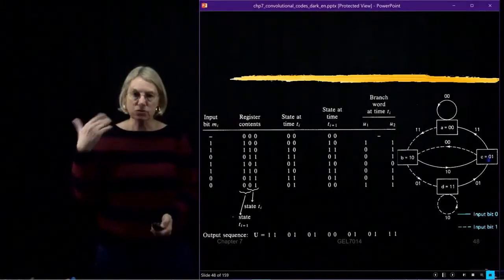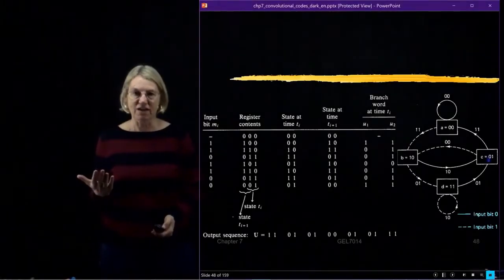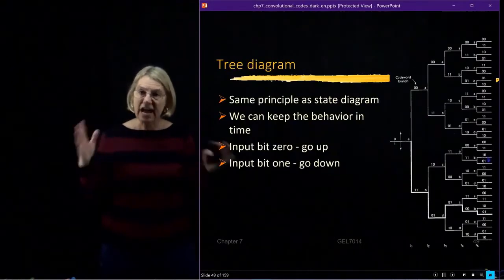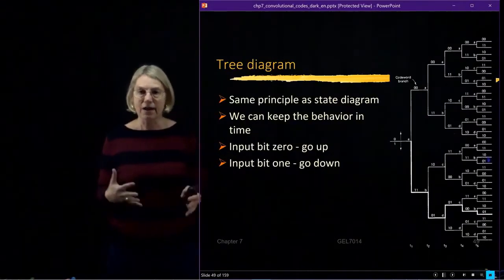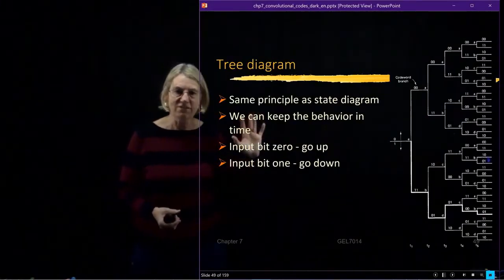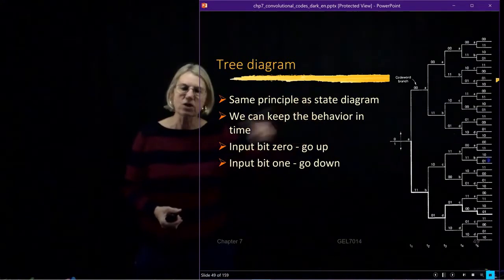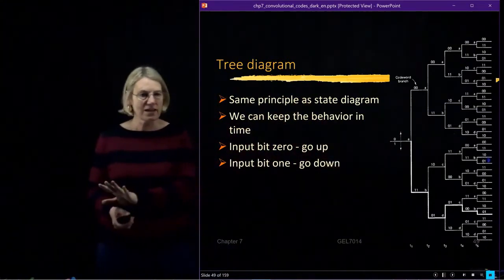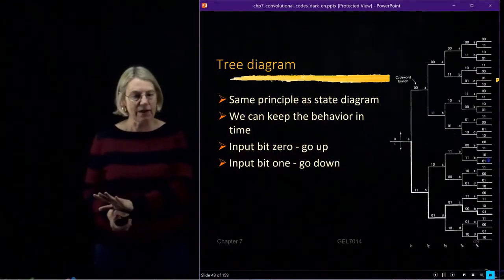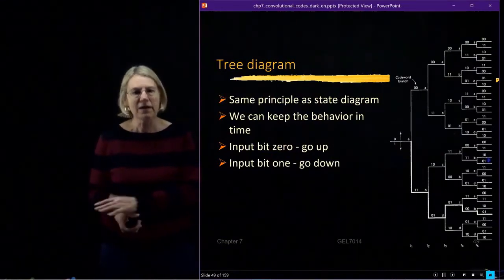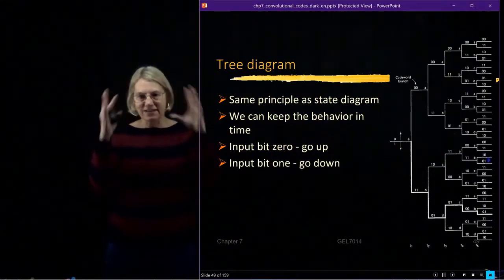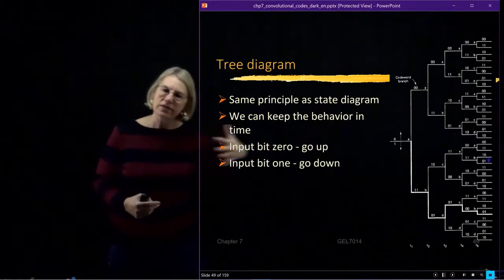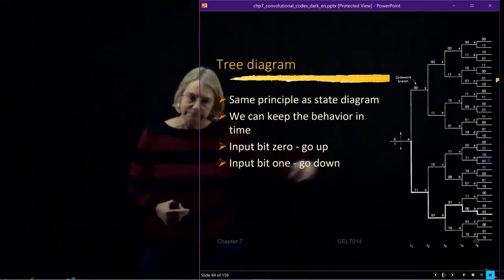That brings us to one of the next representations of the finite state machine, and that is a tree diagram. A tree diagram lets me find a way of visualizing what's going on as time goes on. It has the same principles as the state diagram, and really it's another state diagram, but instead of being something that turns in on itself, it is one that develops with time.